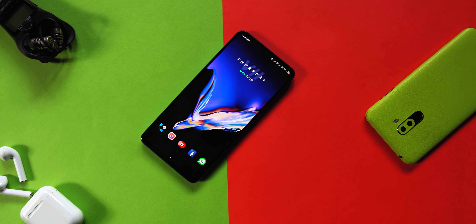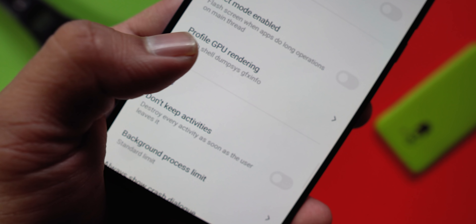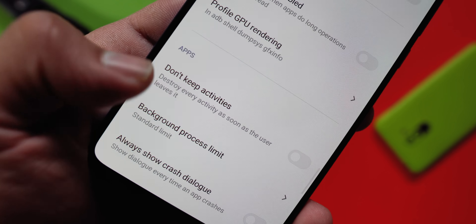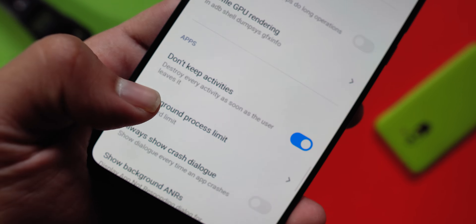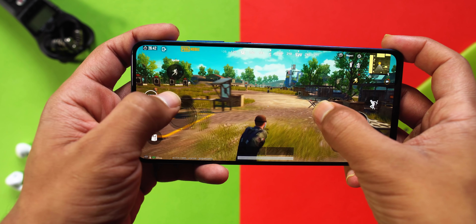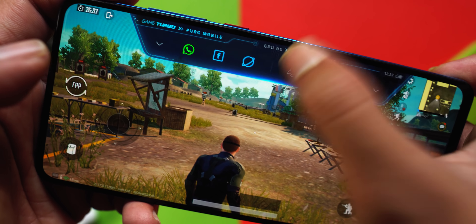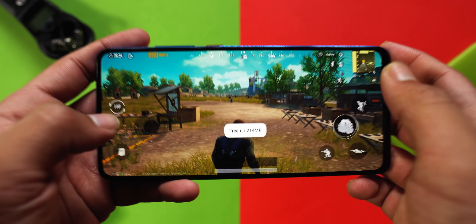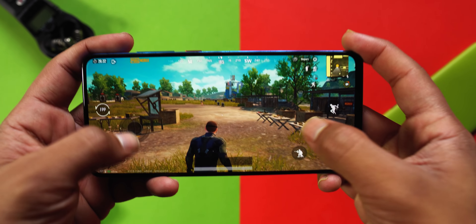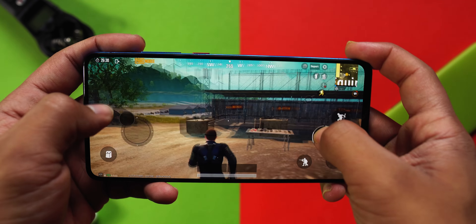If you have 2GB or 4GB RAM, you will also have some options to enable for a better gaming experience. Go to Developer Options and scroll down to the Apps section. You will see a setting called Don't Keep Activities — enable it.